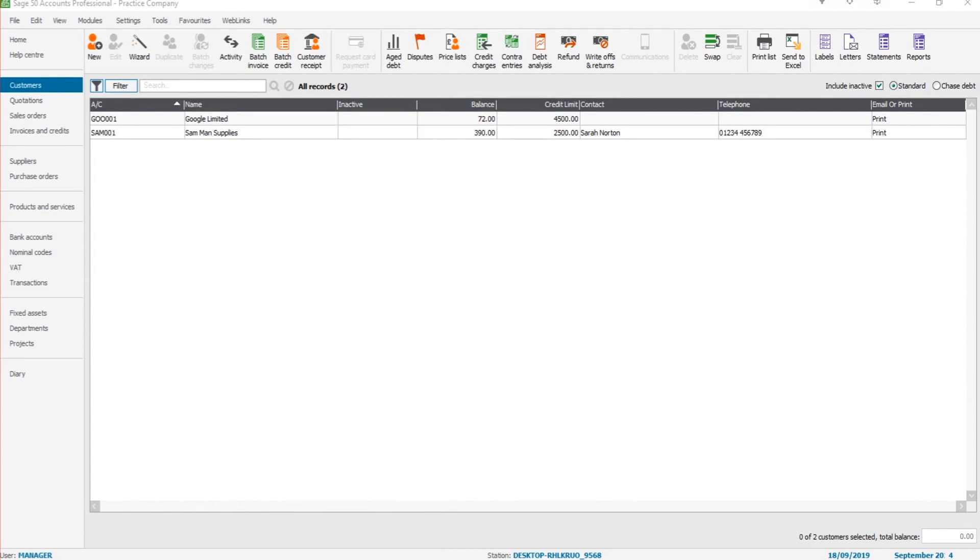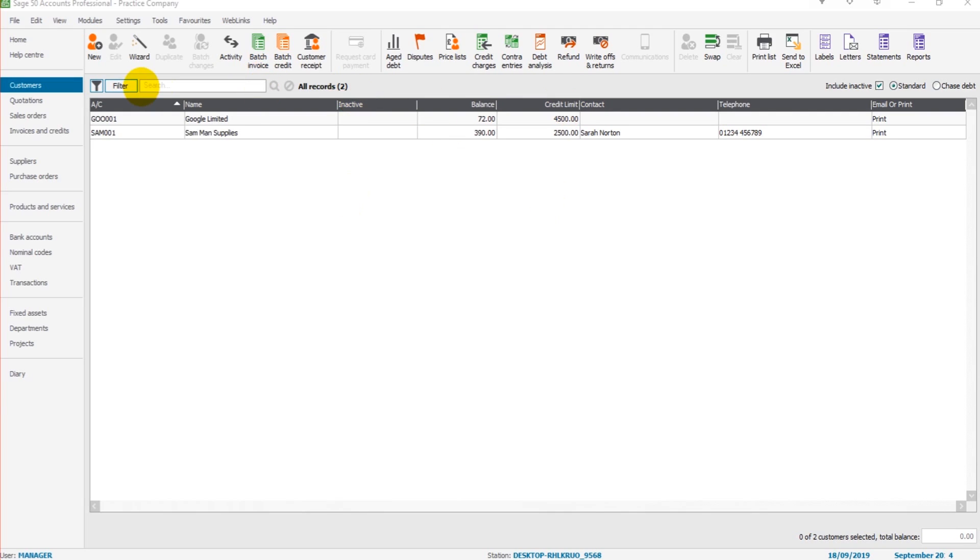Welcome back to this Sage 50 Cloud training series. In the previous videos, we went through the customer module and the basics of the sales ledger. In this video, we're going to make a start in the supplier module or the purchase ledger.